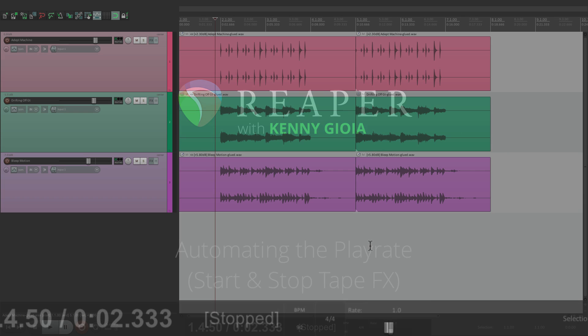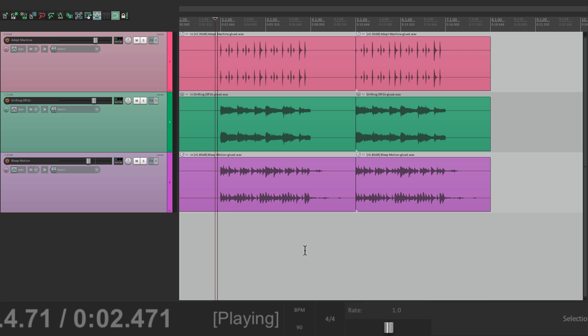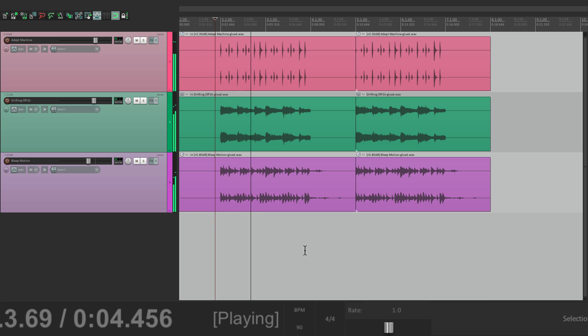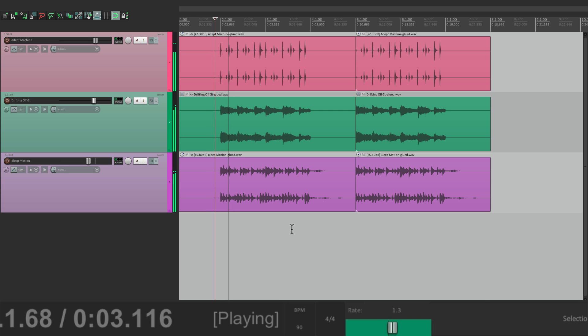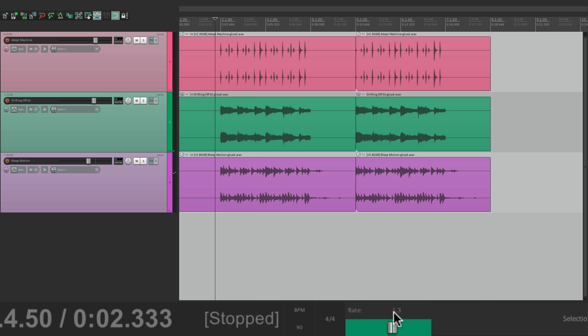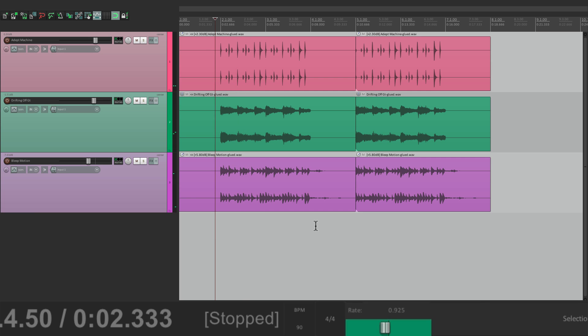So if we go down here on our transport bar, this little slider here, that's the play rate. We could adjust it to change the play rate of our project. Let's see what this one sounds like now. Now let's raise the rate up a bit or bring it down. So we could speed it up or slow it down.